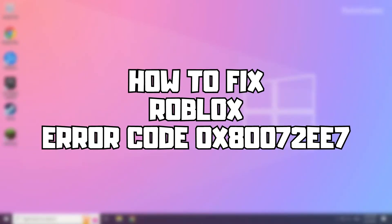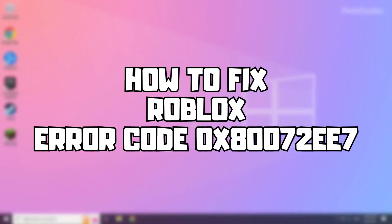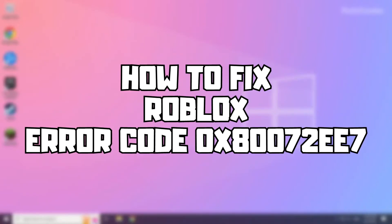Welcome to my channel. In this video I'm going to show how to fix Roblox error. Follow my steps.